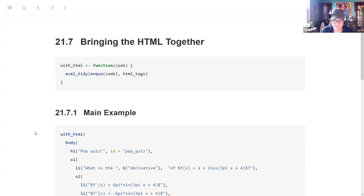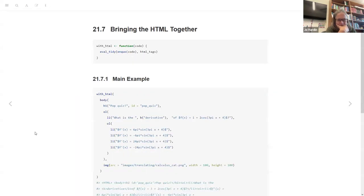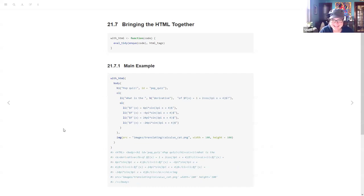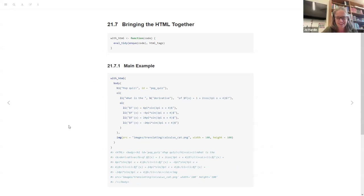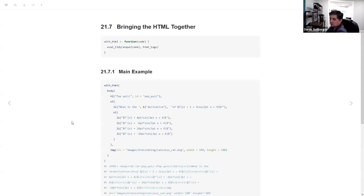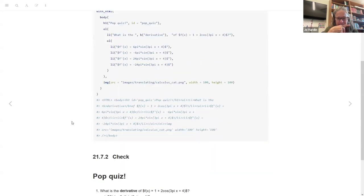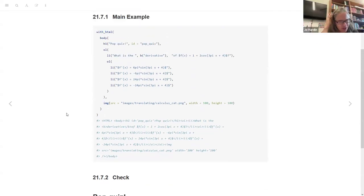A participant asks to scroll to see the bottom of the main example — the full code block. After some back and forth, the full code is displayed for everyone to review.